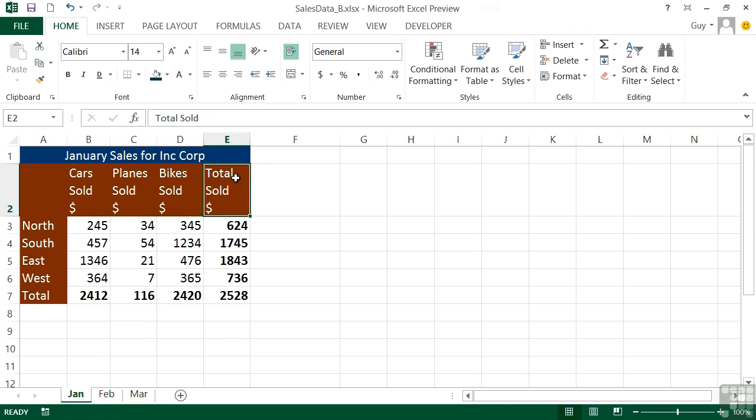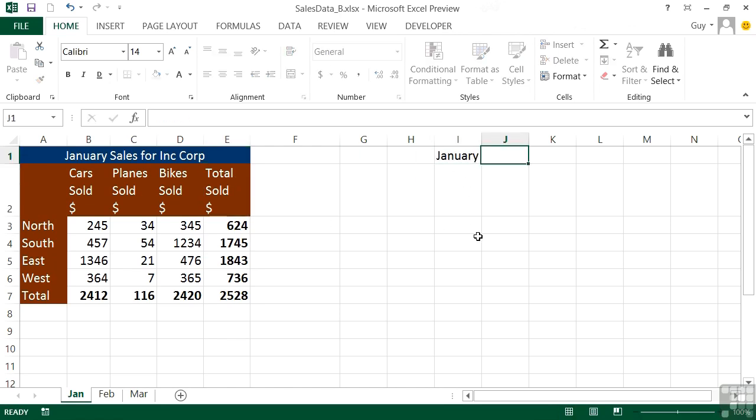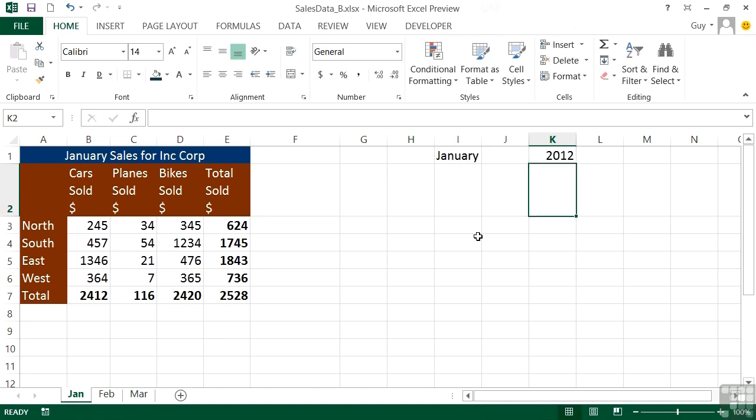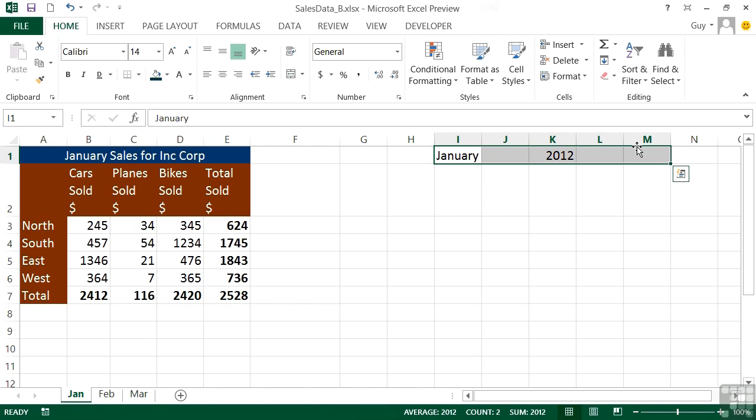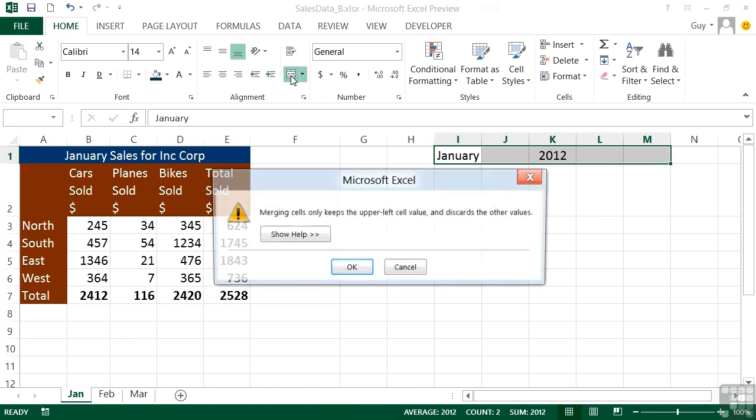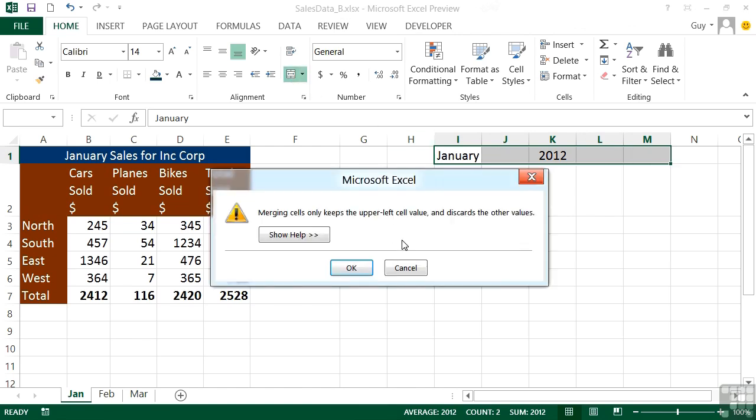You have to be careful using it across multiple cells where there are contents in two cells. If, for example, I were to try it here—let's have January in there and then 2012 in there—and I highlight across. I've got five cells selected and then go to Merge and Center. It says merging cells only keeps the upper left cell value and discards the other values.